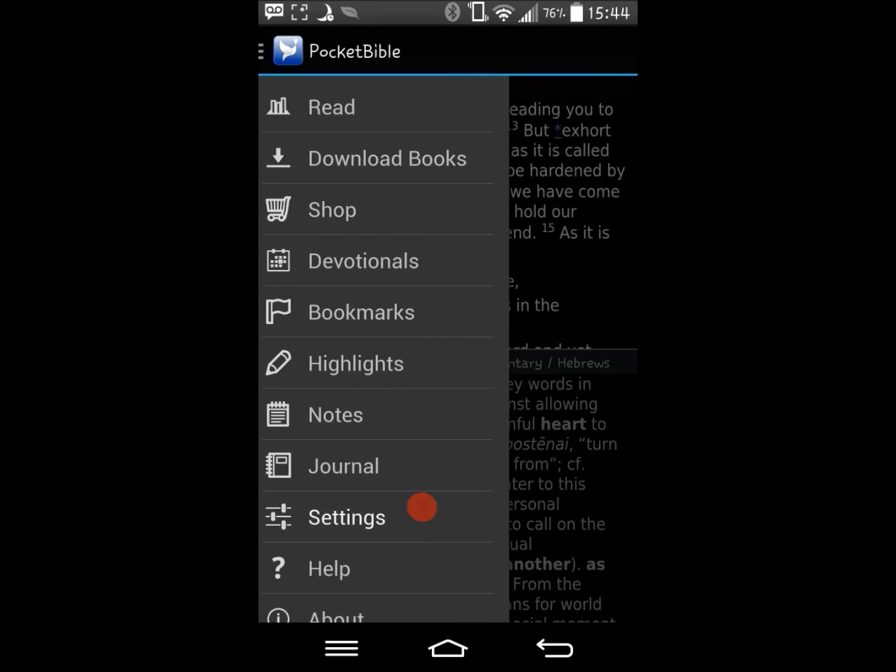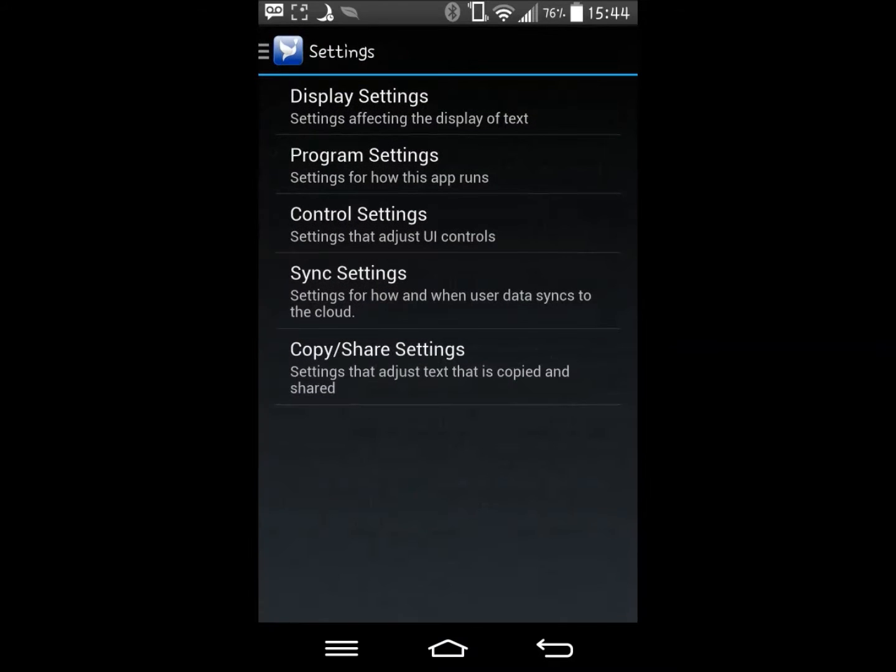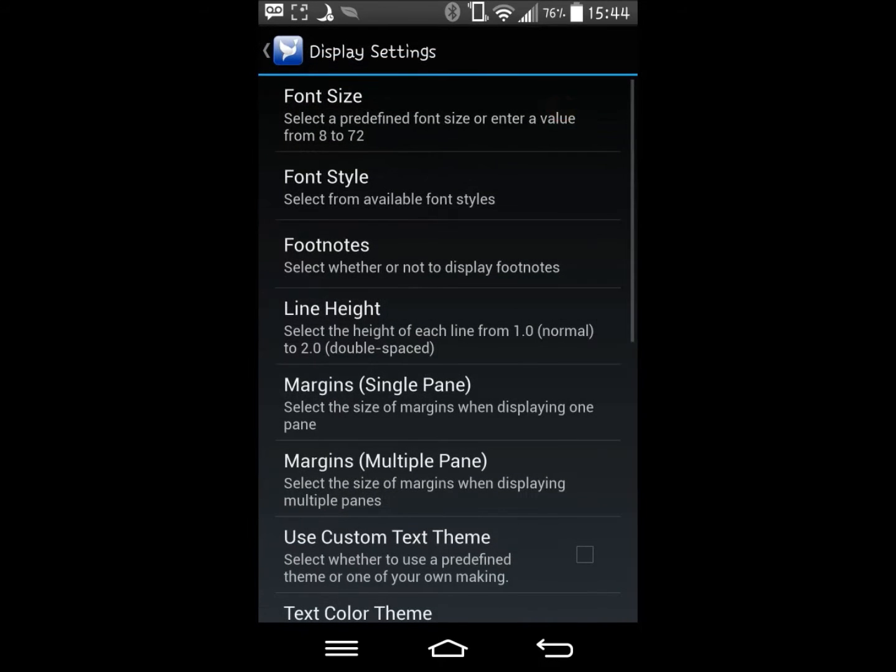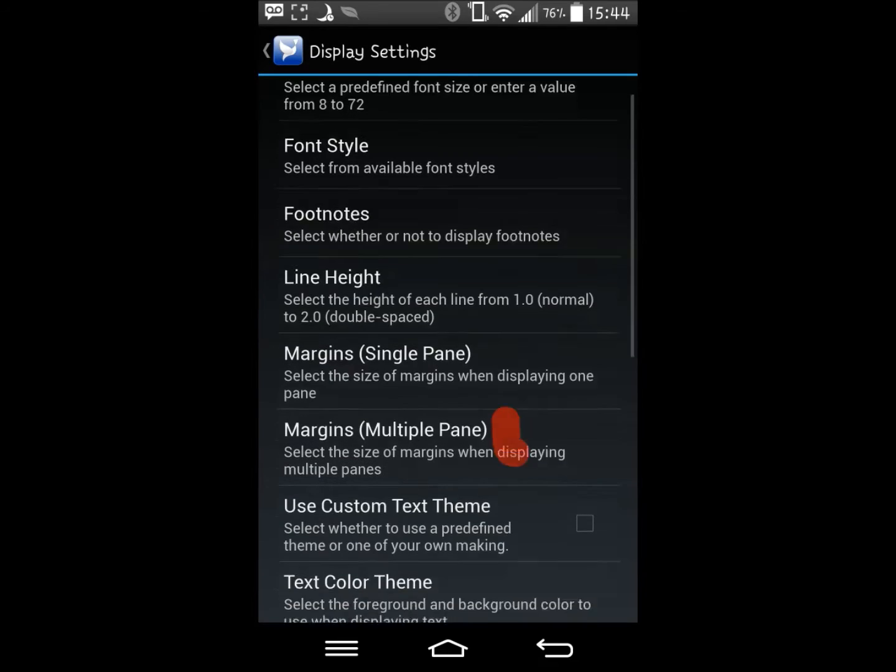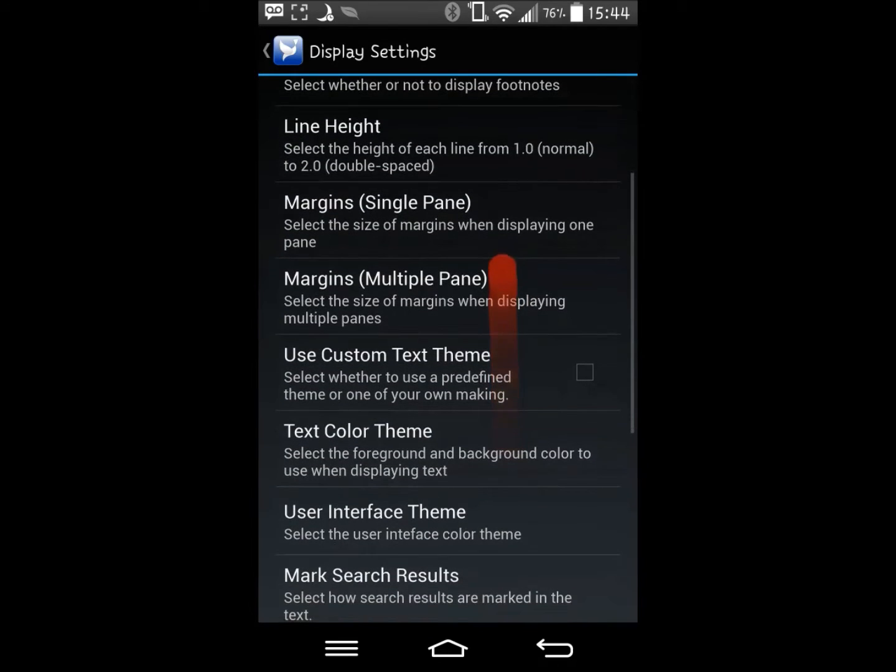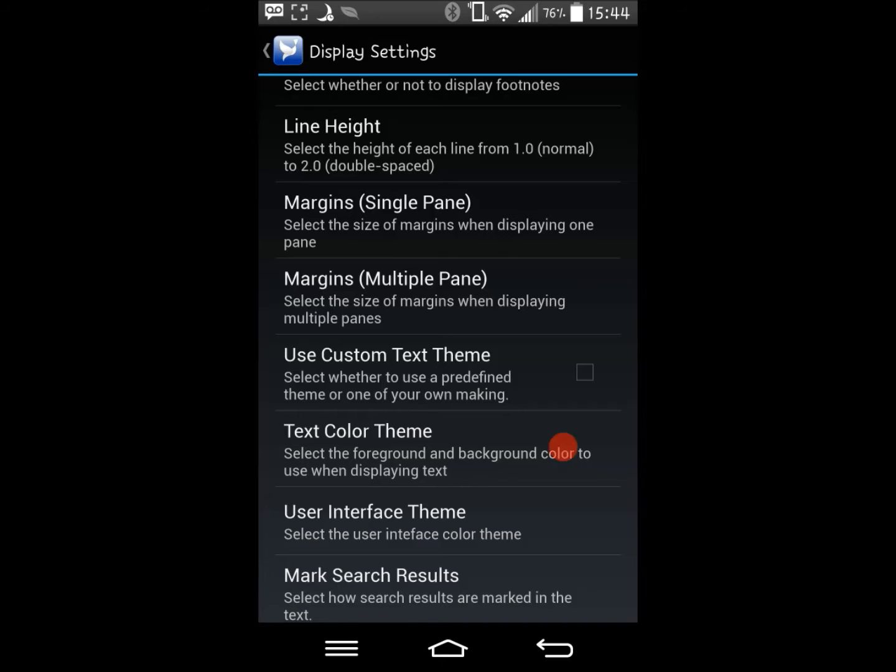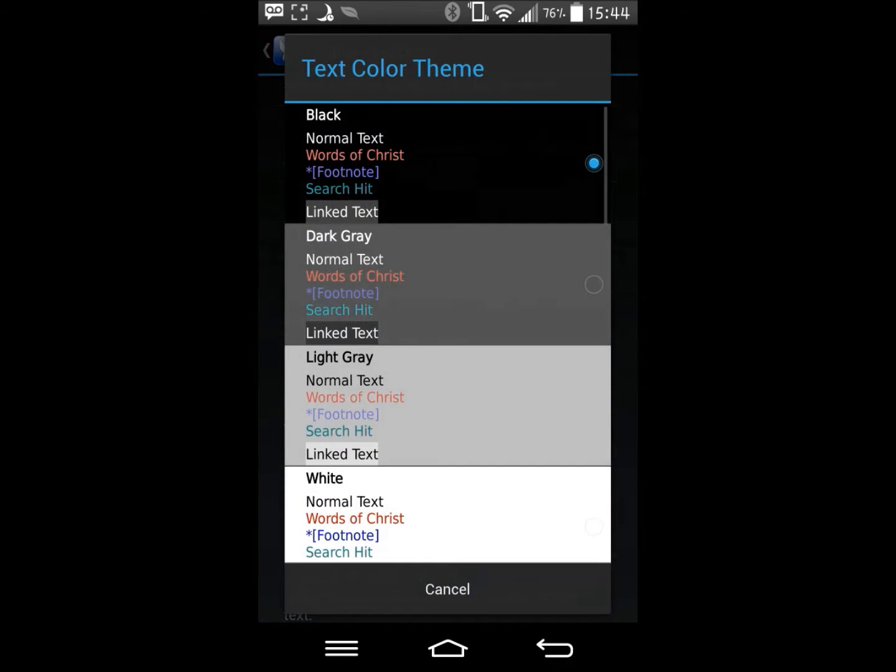To do this, go to settings, click on display settings, and scroll down to the setting that says use custom text theme. This option can be checked or unchecked to set your theme. If it is unchecked, you will be using one of the default themes.